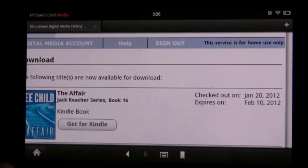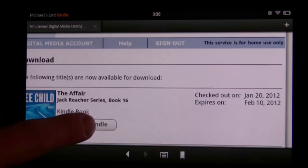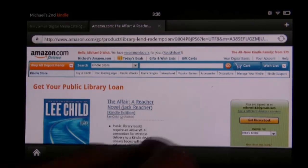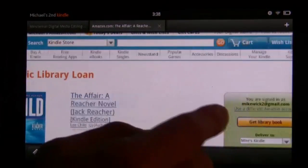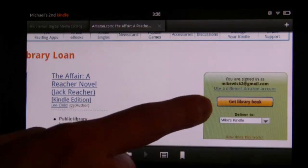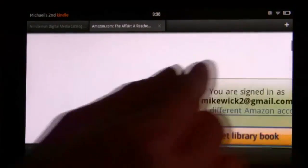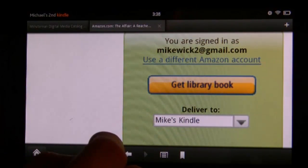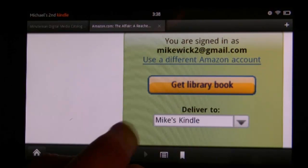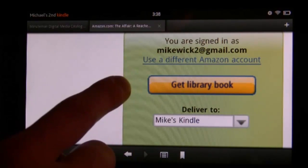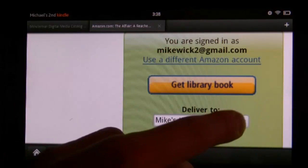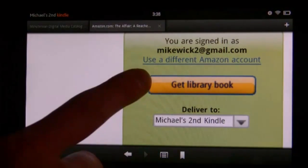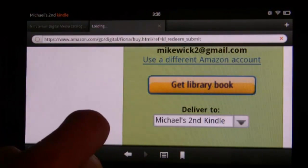This is the last step on the OverDrive website, where we tap on 'Get for Kindle.' It now opens up the Amazon website. On the right-hand side, tap 'Get Library Book.' You also have the option to choose which Kindle to deliver it to — say you have several Kindles in your family. I'm going to send it to my second Kindle and tap 'Get Library Book.'